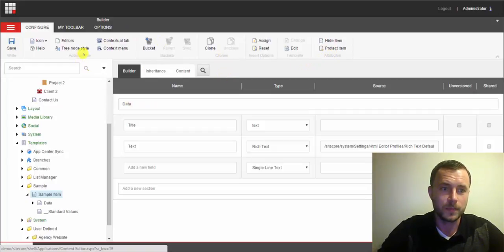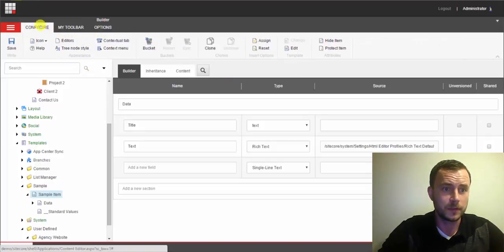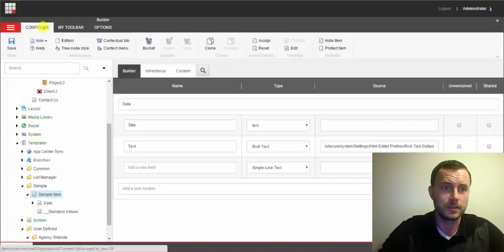So let's go ahead and do just that. And let's see. So the icon button. So I have it on my custom toolbar, but by default the icon button is located on the Configure tab.